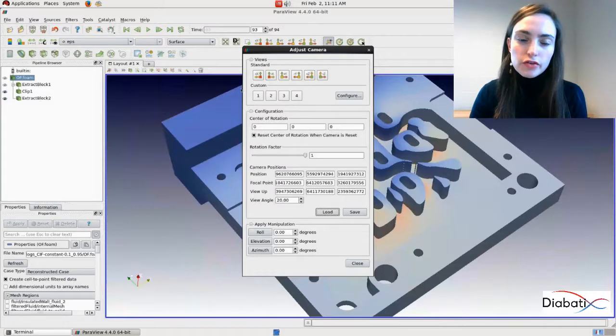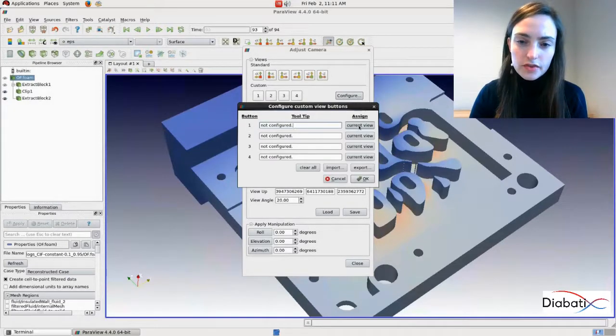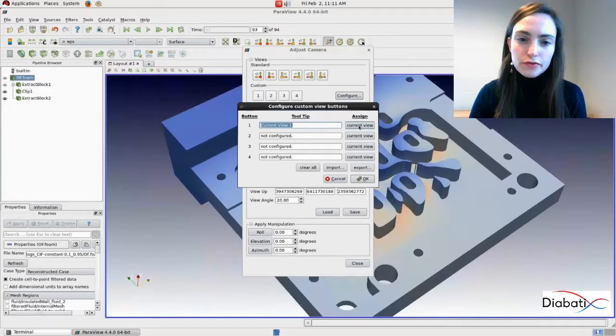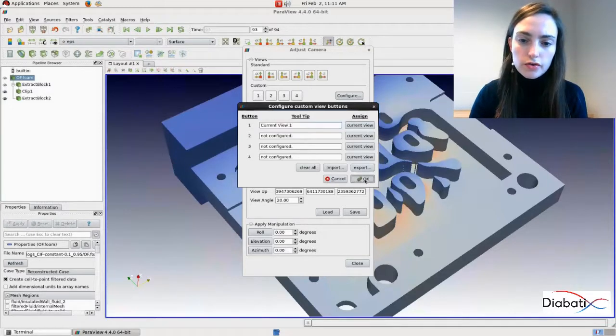We can also add the views here by clicking on configure. Click on current view. Here you can see current view one. OK.